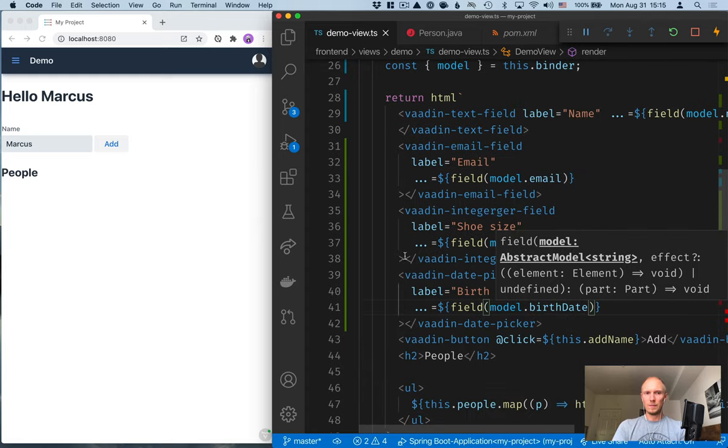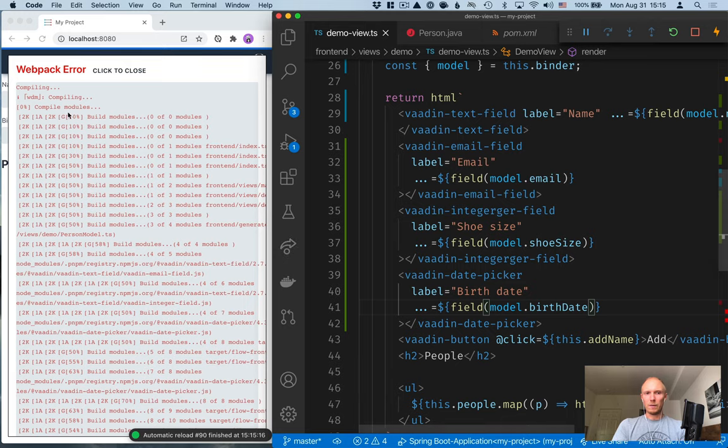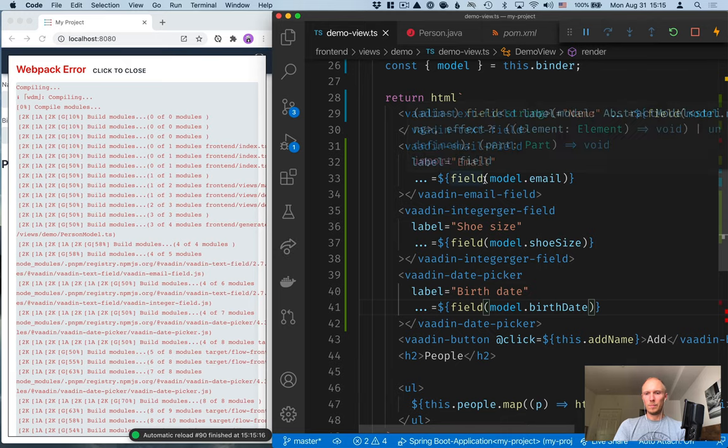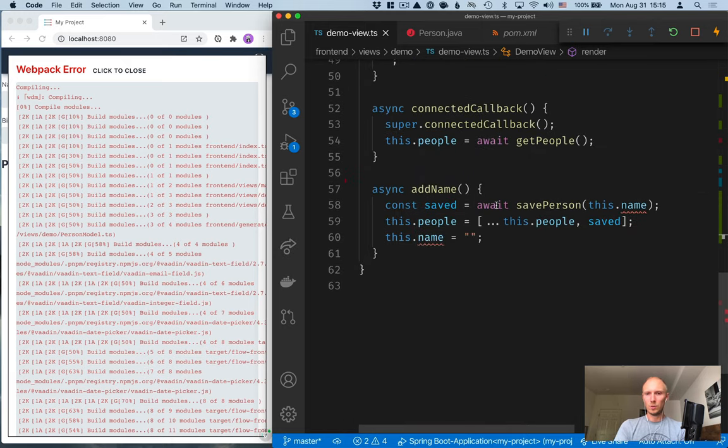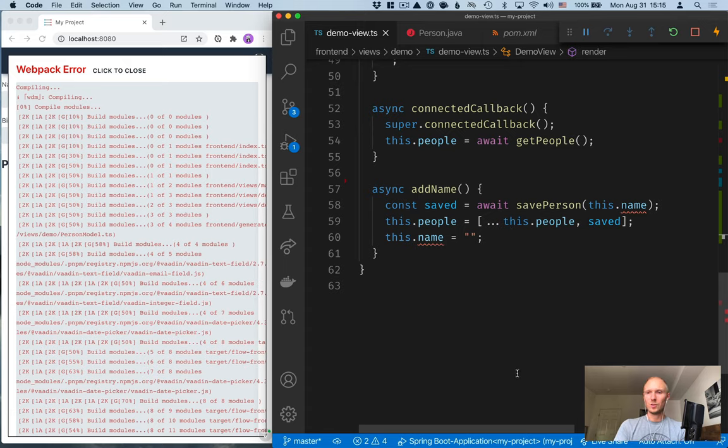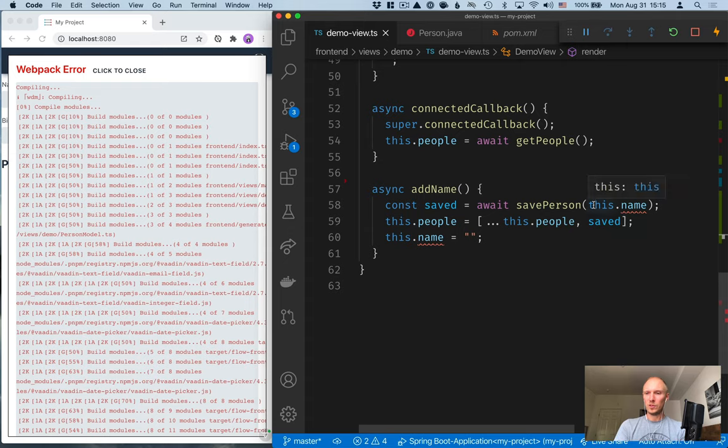All right, let's save this. Right now, it's probably going to fail because I forgot to do exactly what I said we needed to do, which is to go back here and change this. So, if you remember, we changed what the save person takes in from being a string to the person. So, we need to change this.